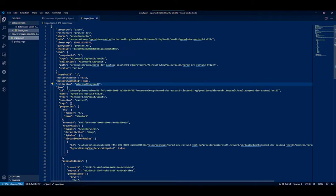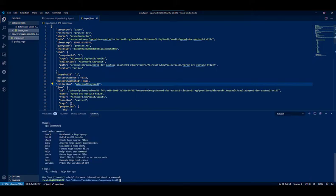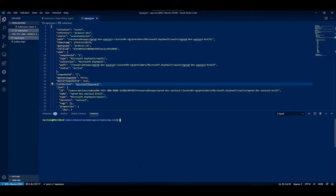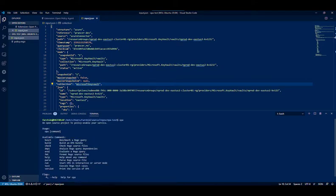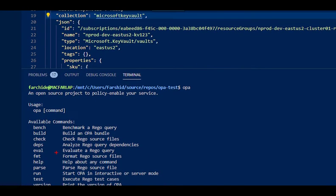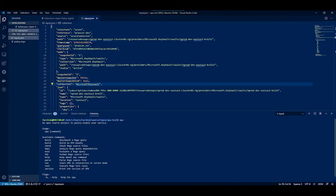This plugin requires the Open Policy Agent executable to be installed on your computer and added to the path. So if I check that and run OPA, I can see that the executable is installed on my computer.